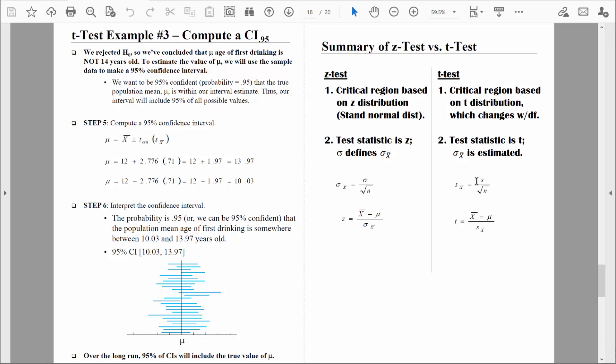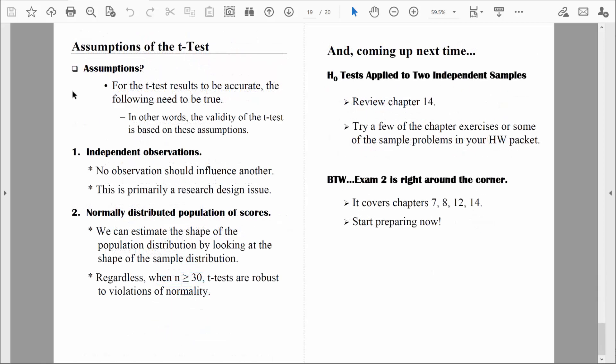There is one other thing I want to discuss. Once we start estimating things like standard error, it sometimes makes things just a little bit more complicated. For the t-test to be accurate — for us to be able to trust the results — there are certain assumptions that need to be met. We're going to learn three different t-tests: the one-sample t-test, an independent samples t-test, and a related samples t-test. All of those t-tests need to have various assumptions in place for us to be able to trust the results.